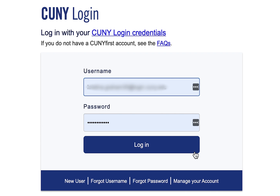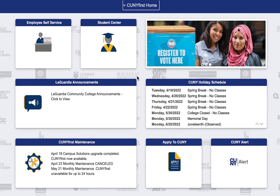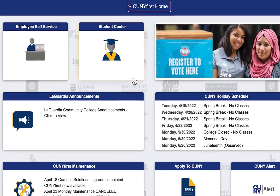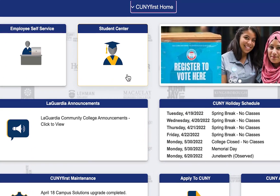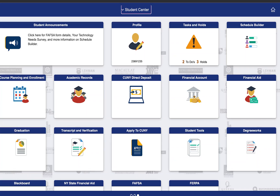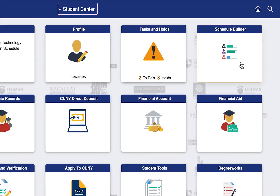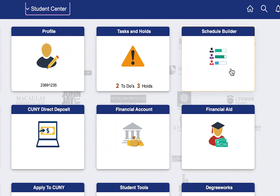To access Schedule Builder, please log in to CUNY First, then select Student Center at the top left of the page within the CUNY First menu. Once you are directed to your Student Center page, select Schedule Builder.